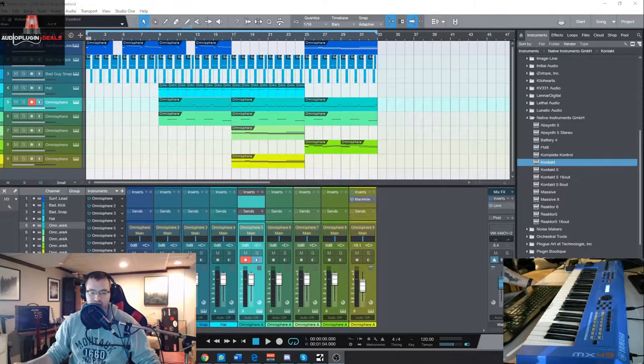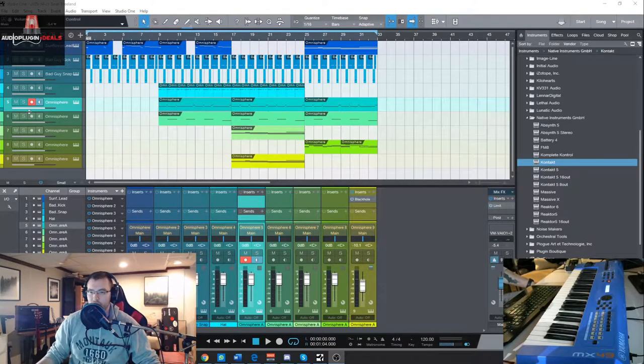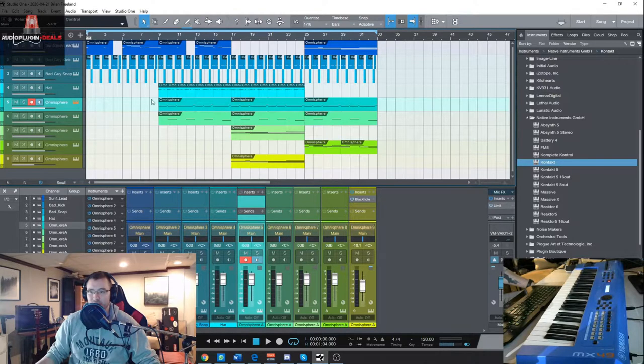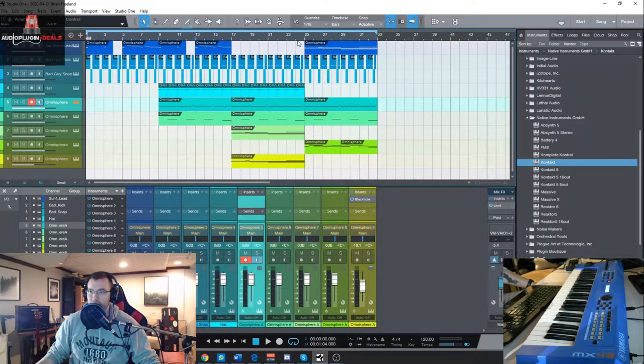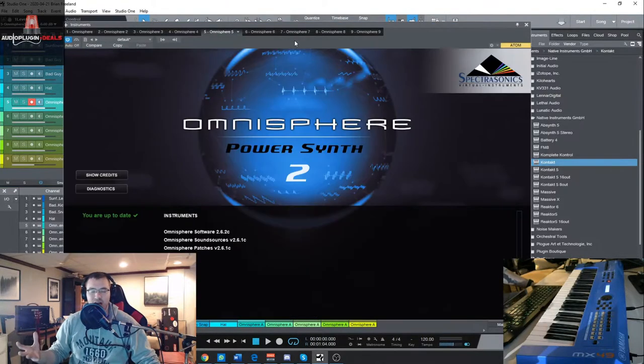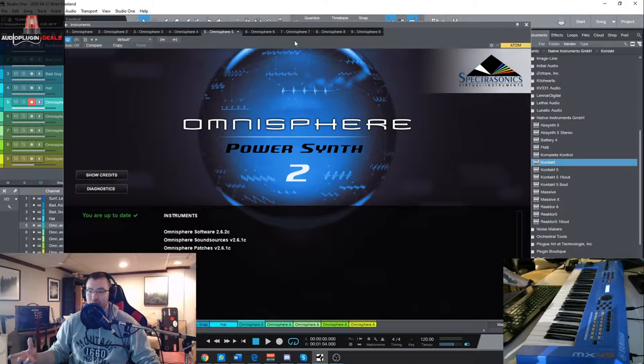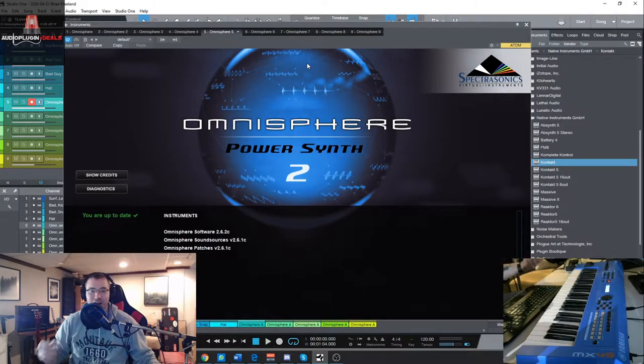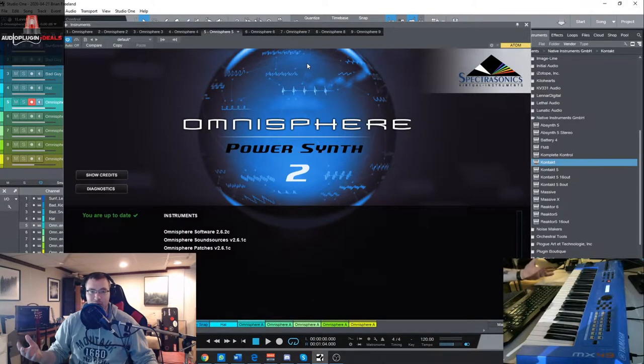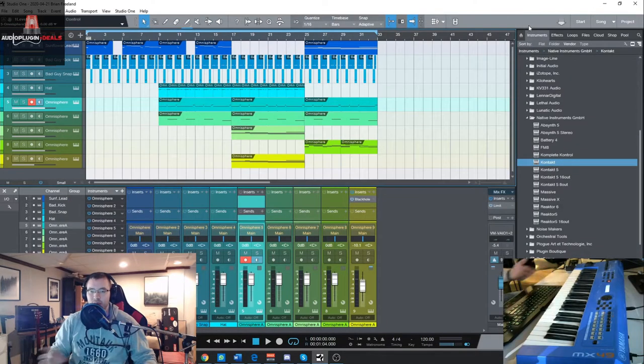All right guys, so let's check these out real quick. So these are all going to require Omnisphere 2.6, obviously since they are Omnisphere sound banks. The premise behind these libraries or these sound sets is they want to sound like these kind of modern pop hits and you can tell by the names of them like Bad Guy, Godzilla.